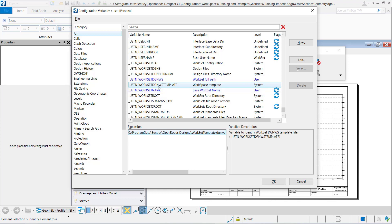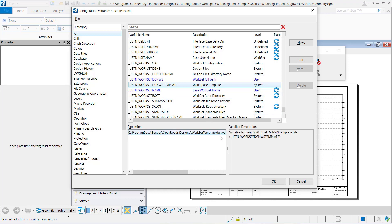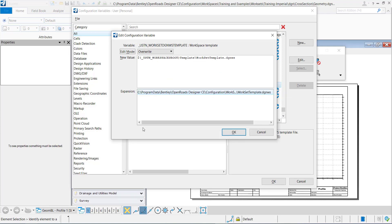So this variable points to a template DGNWS that will be used in creating the DGNWS file for the project and I can see the variable here. It's set at the system level and if I double click on it you can see it's pointed here.